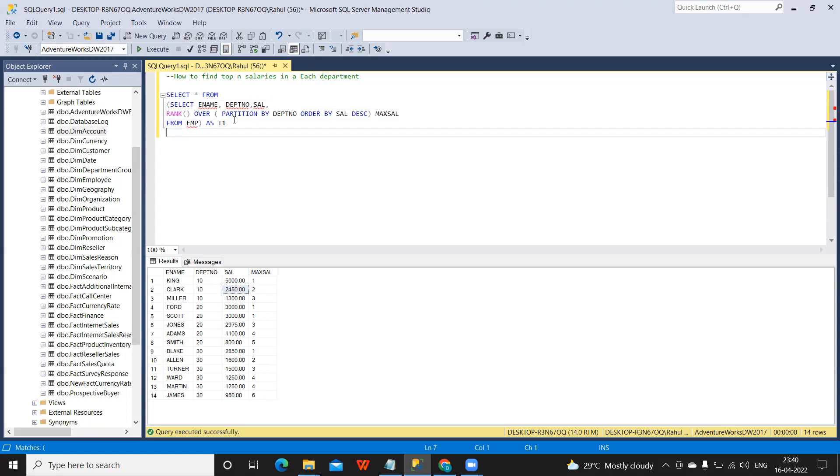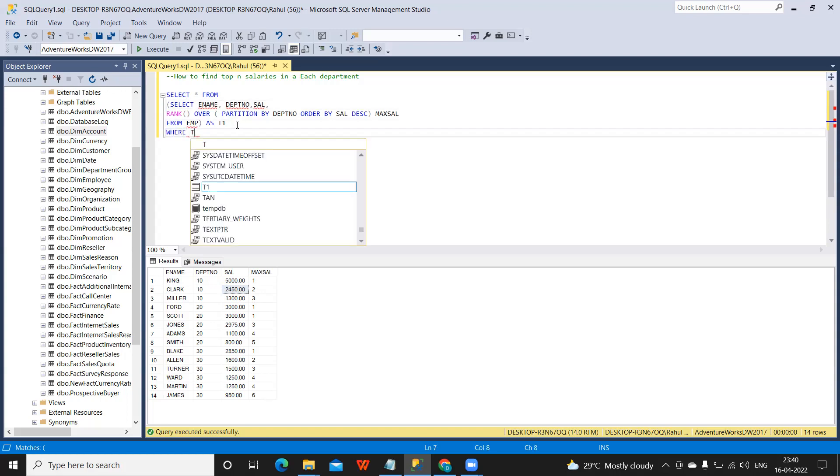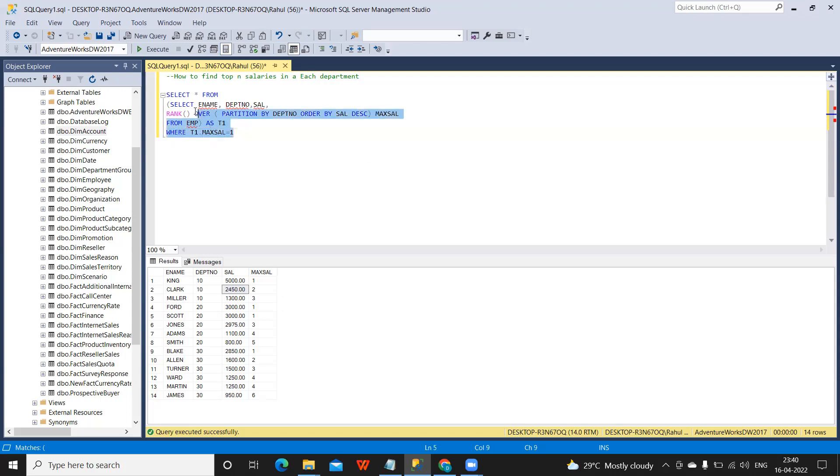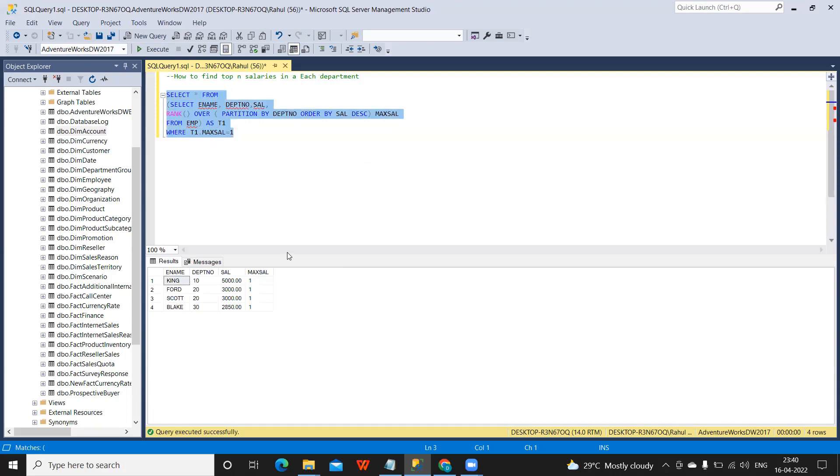Use a filter operation WHERE T1.max_salary is equal to one. Now you see, in each department we are getting the maximum salaries and what are the employees that are available.